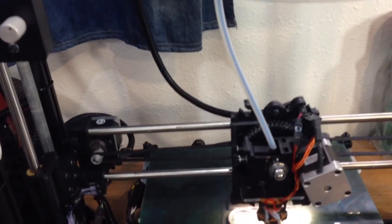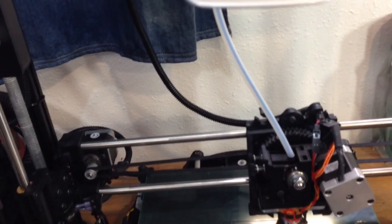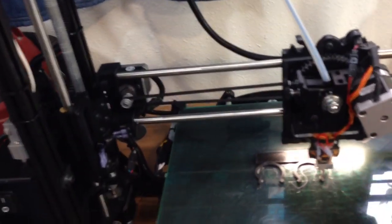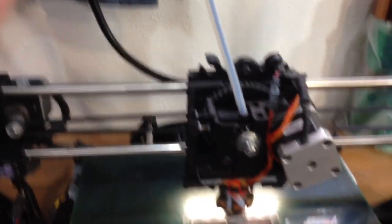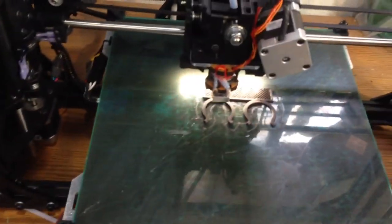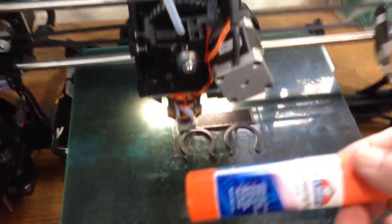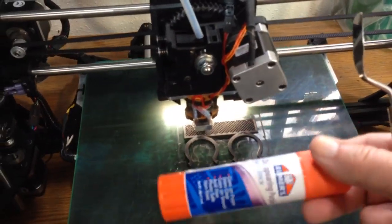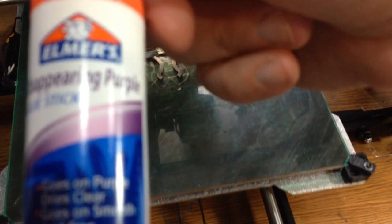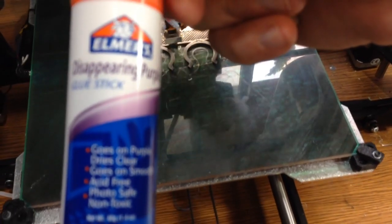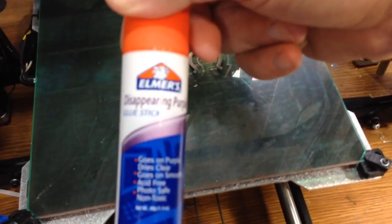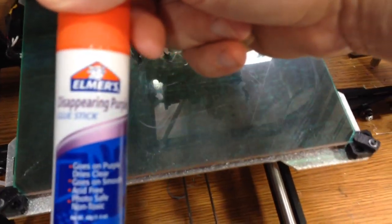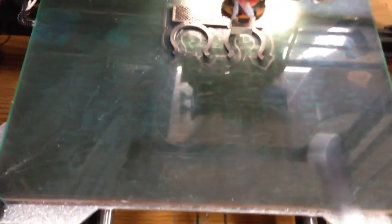So that's basically it. It's been a great printer so far. When I do the purple glue from Elmer's, the disappearing purple glue stick from Elmer's, when you use it and the bed cools down, it pops off pretty good.